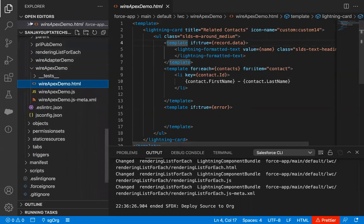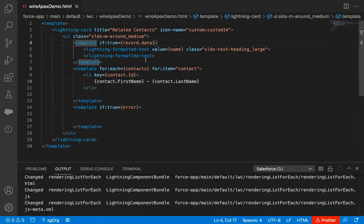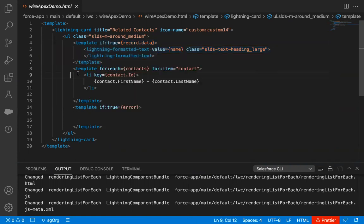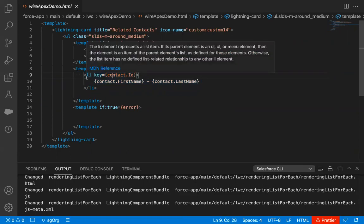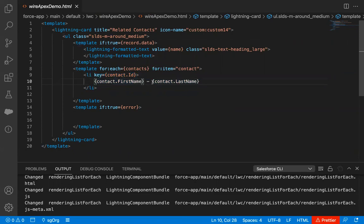We need to understand this HTML file. Here you can see we have an if condition which is checking whether the record has some data; if it does, that will be displayed. After that, we have a for:each loop where we have a list called 'contacts' and one by one each contact will be available in the 'contact' variable. We implemented an unordered list with a list item. The ID goes to the key, and firstName and lastName will be displayed on the UI.